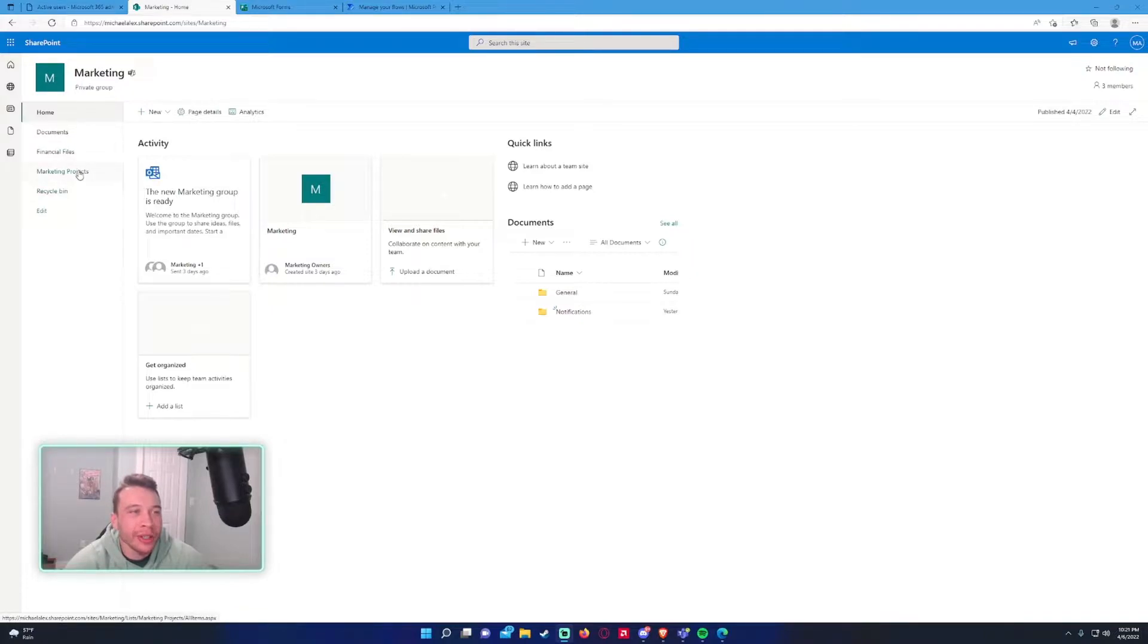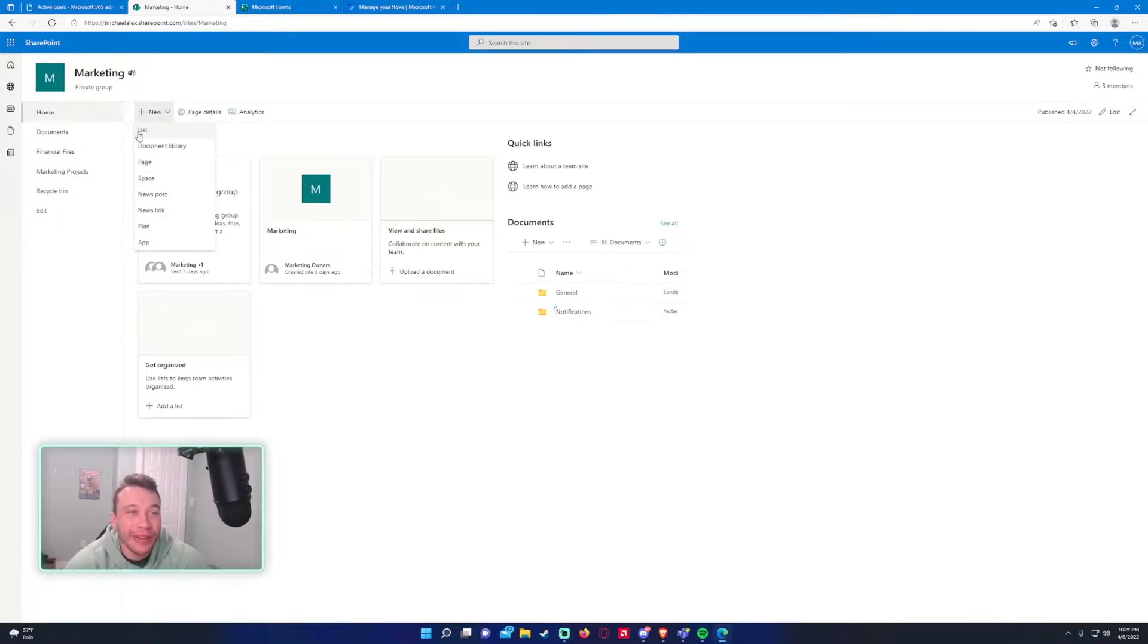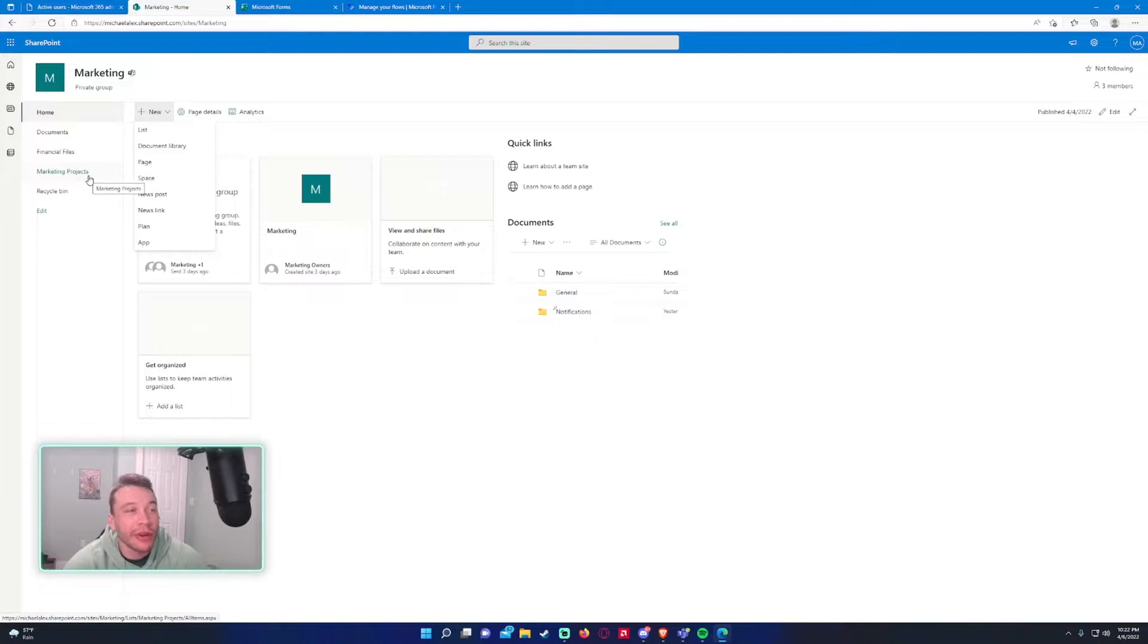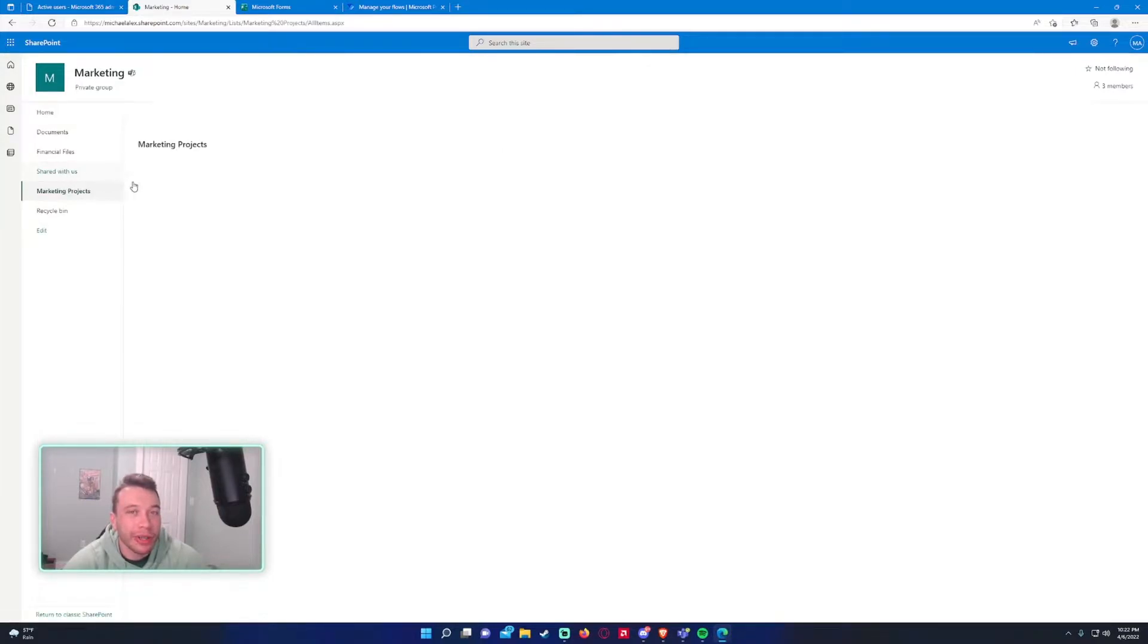To start you will need a SharePoint list. If you don't have one, on the home page you can just click on new list and it will give you an option to make one. I've already created one. I named it marketing projects.